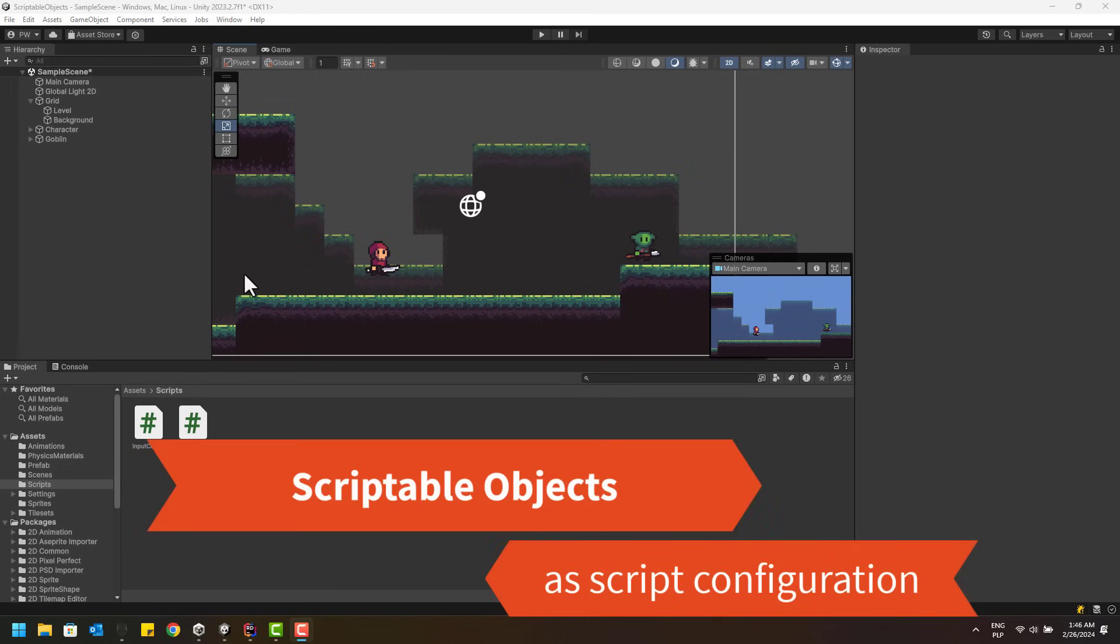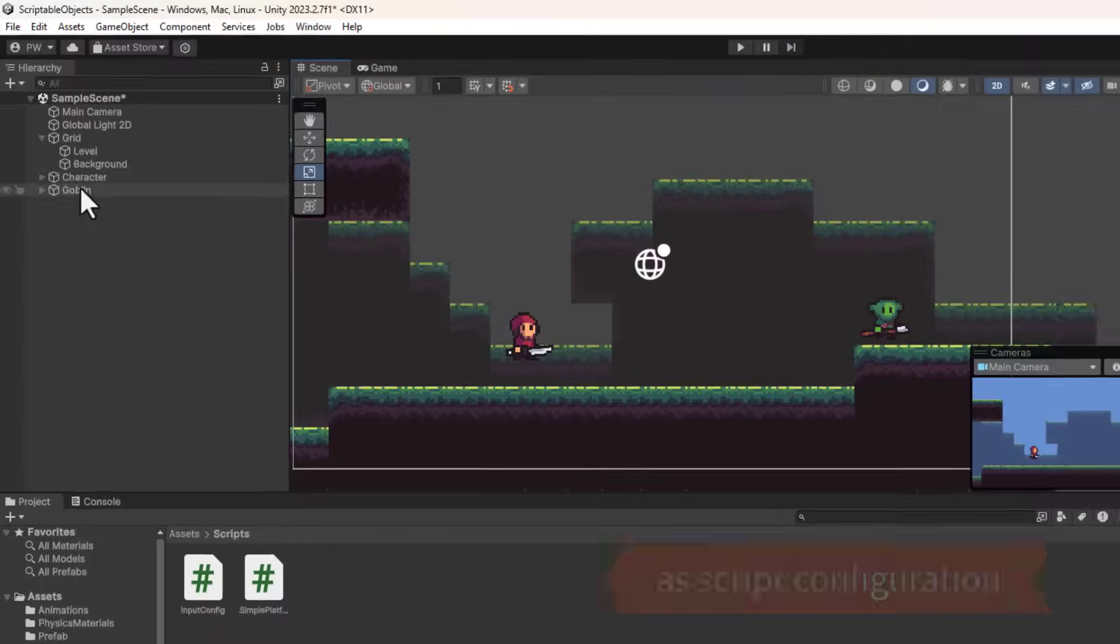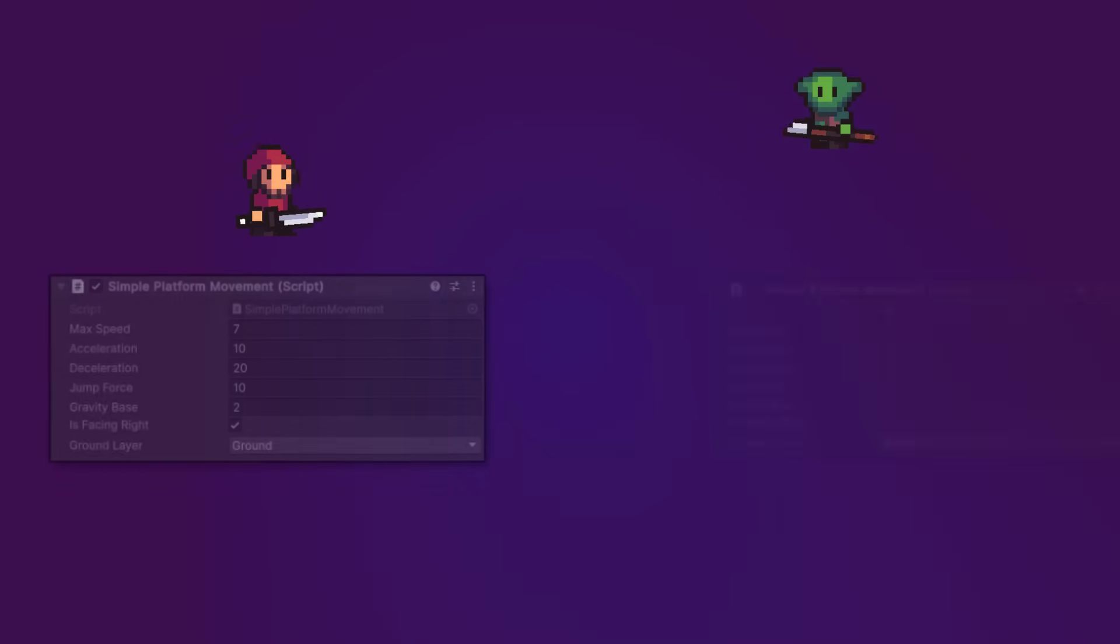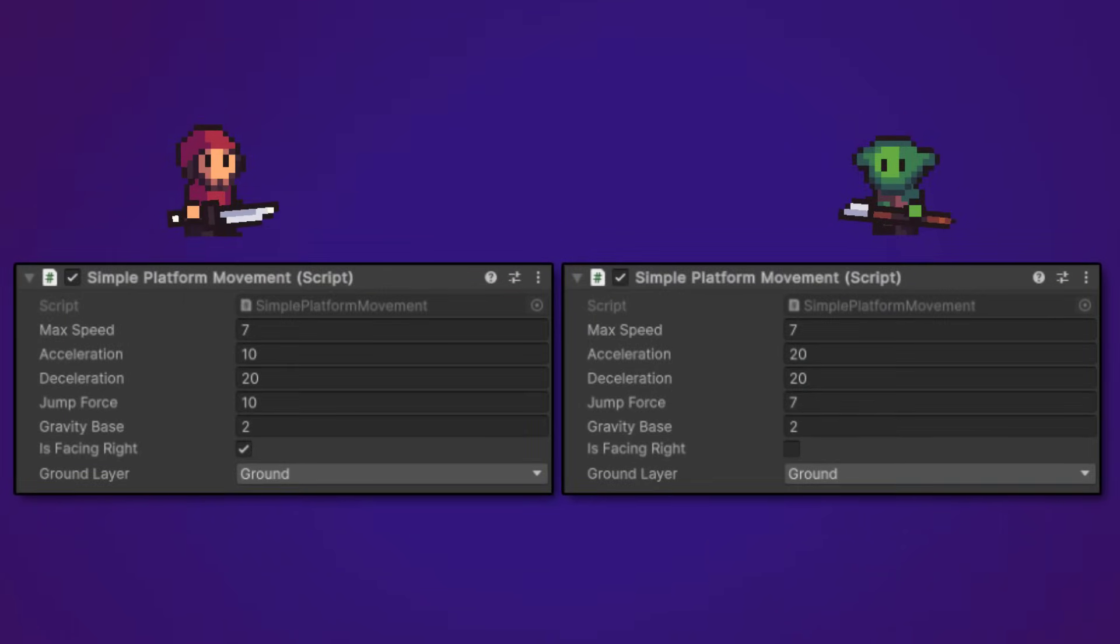Let's have a look at a common problem. Here I have two platform characters. They both have a simple platform movement script attached to them and, as you can see, this script has some exposed properties.